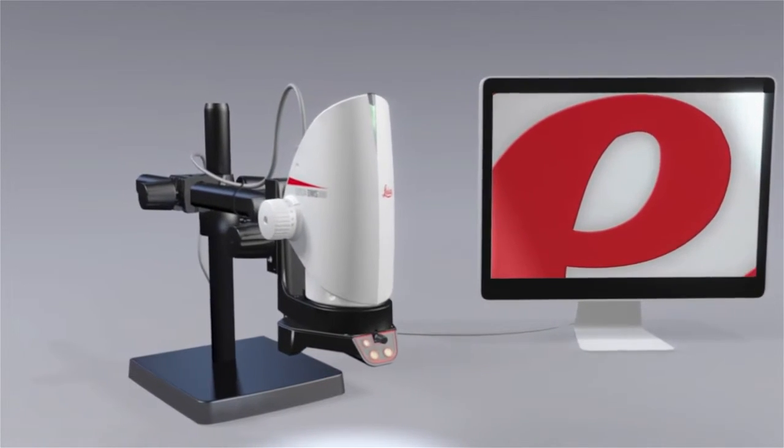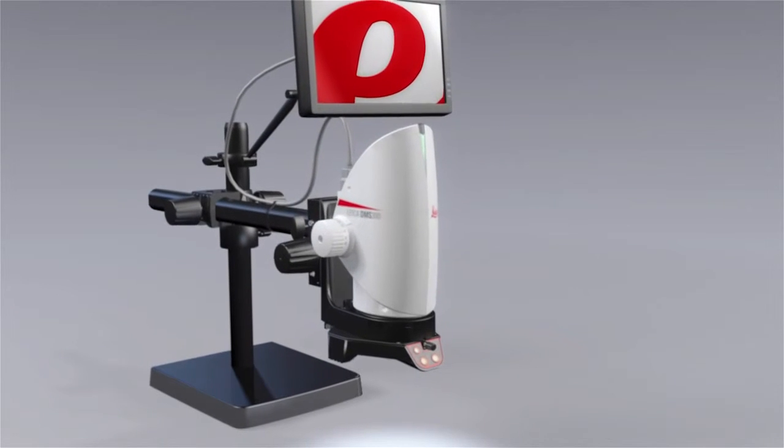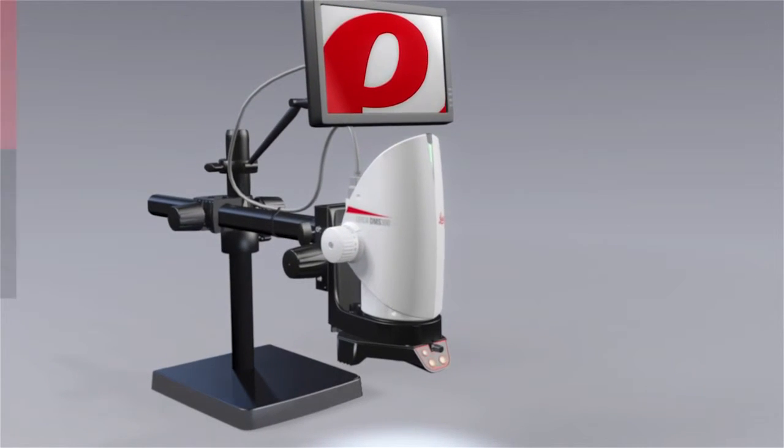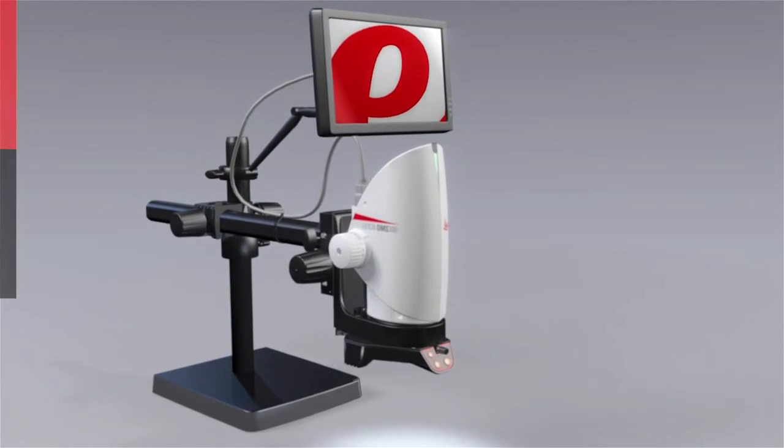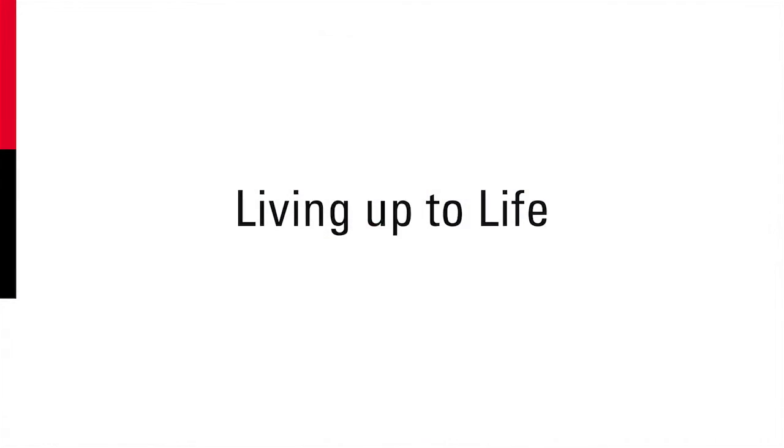And the DMS-300 is delivered ready to work, right out of the box. Leica Microsystems. Living up to life.